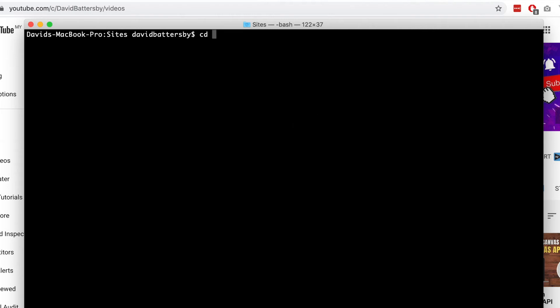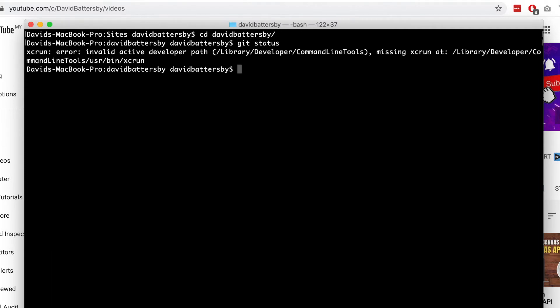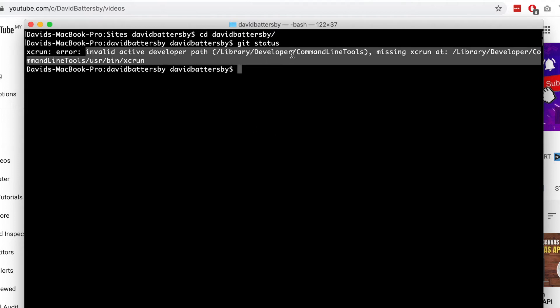In this video I will show you how to update Xcode command line tools on your Mac. If you have updated your operating system, you may find that once you try to do certain things you will get a message like this. It tells us that we have an invalid active developer path.